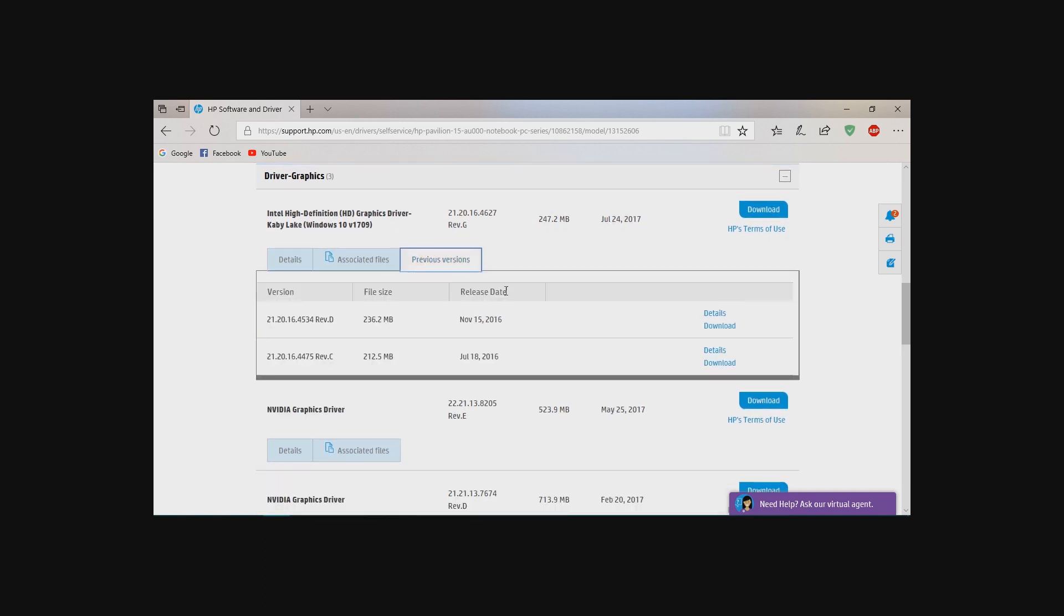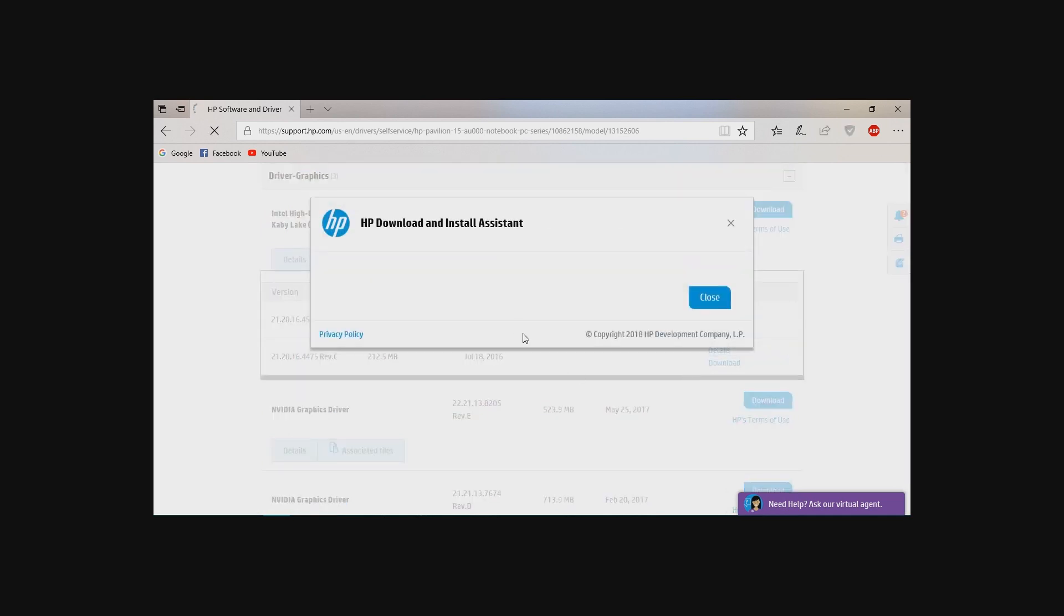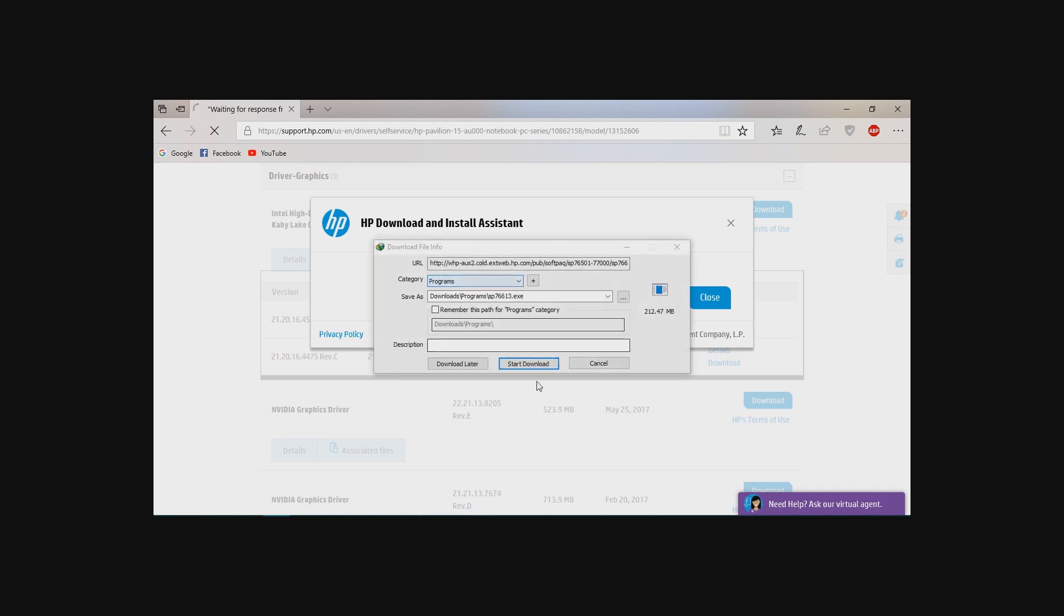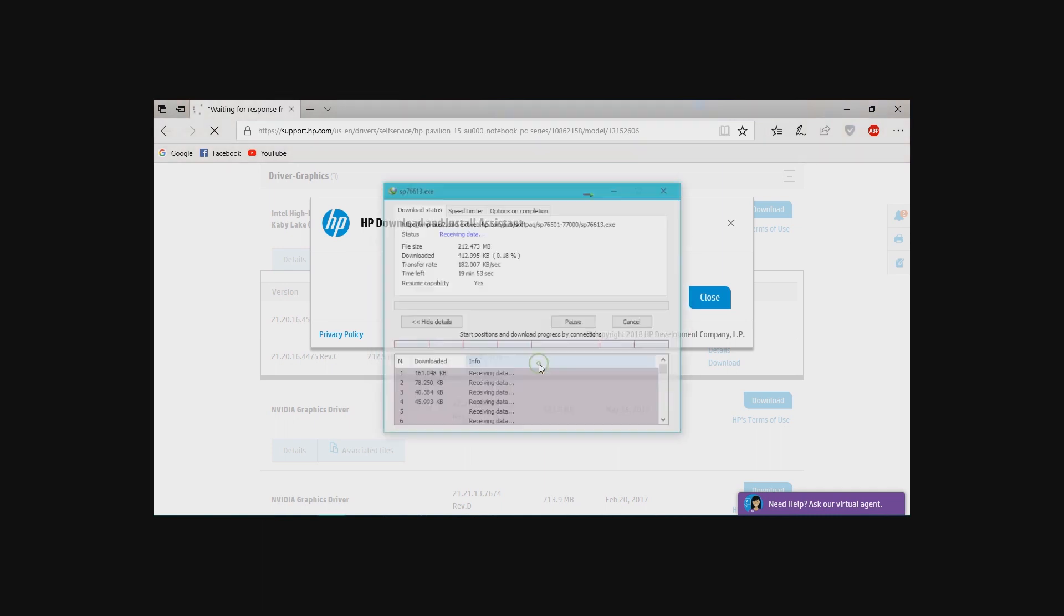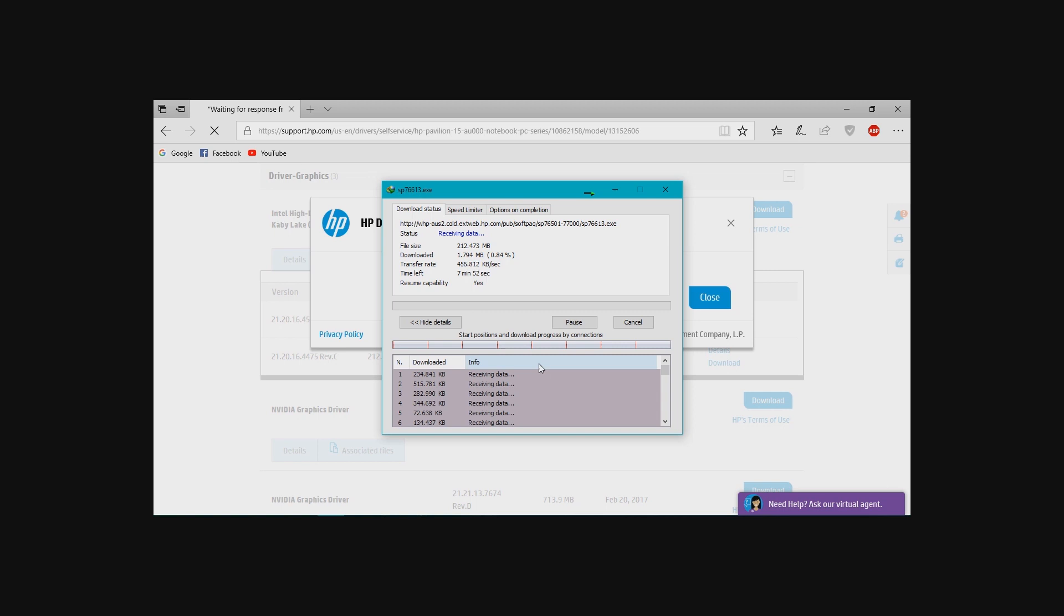Here in HP driver you will find the display adapter. Open the display adapter. Now download the HP previous drivers.